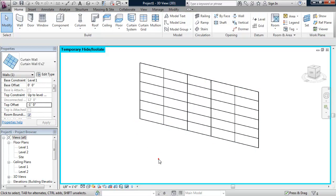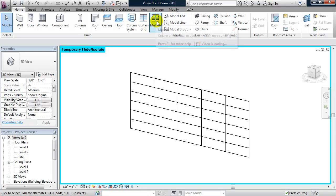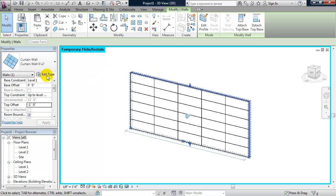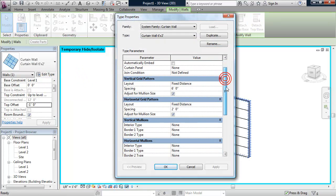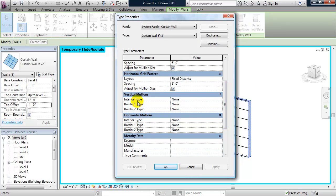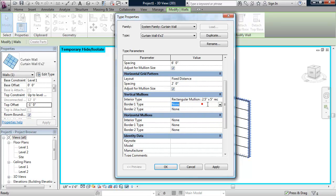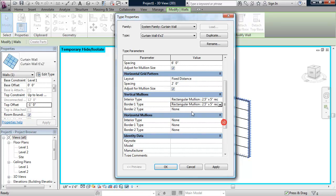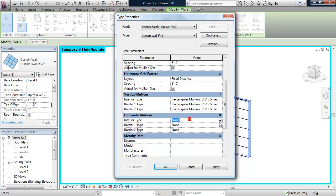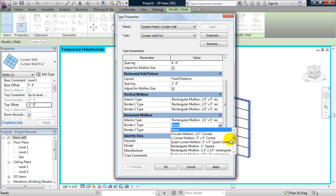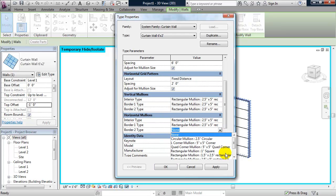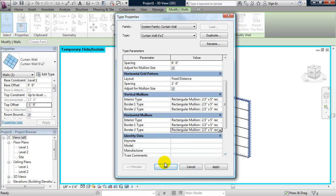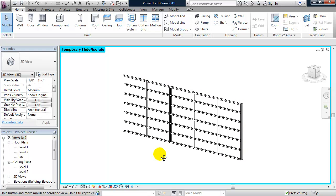Now, I'm not going to randomly host mullions to the grid lines. Again, I'm going to do it through the type. So I'm going to select the curtain wall, click on edit type. And if I scroll down, I see vertical mullions and horizontal mullions. So I can change all these nones. I can change them all to two and a half by five. Click OK and that will place my mullions.